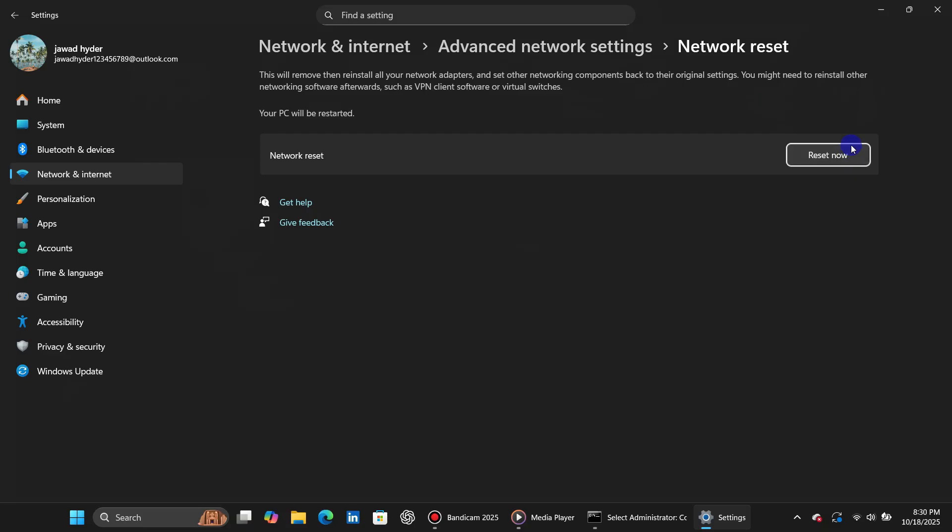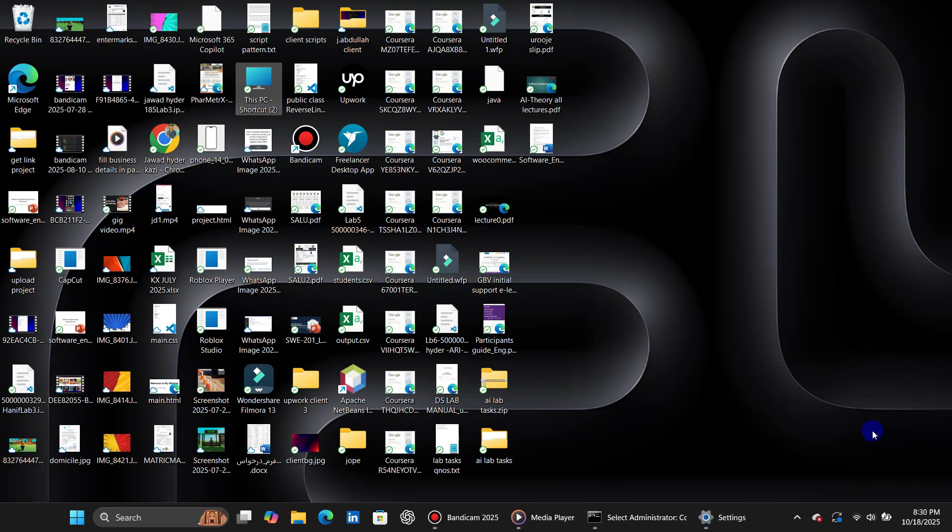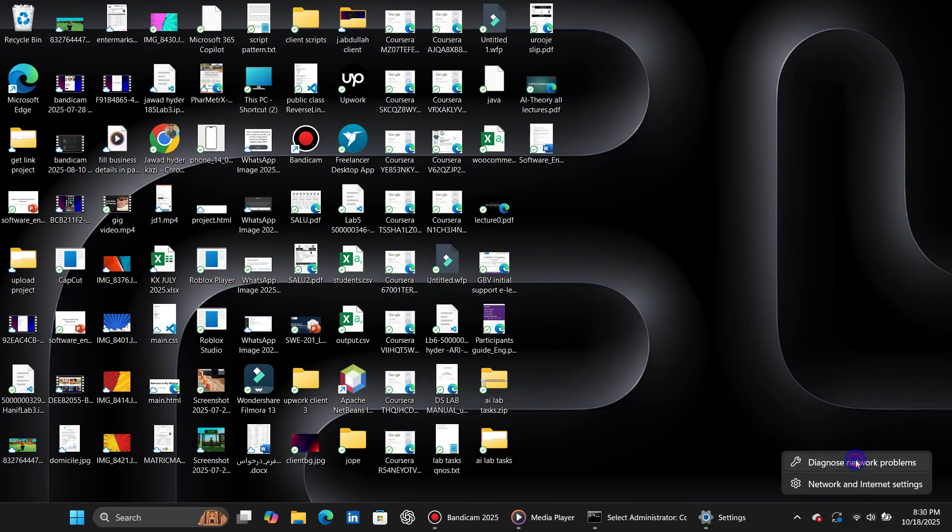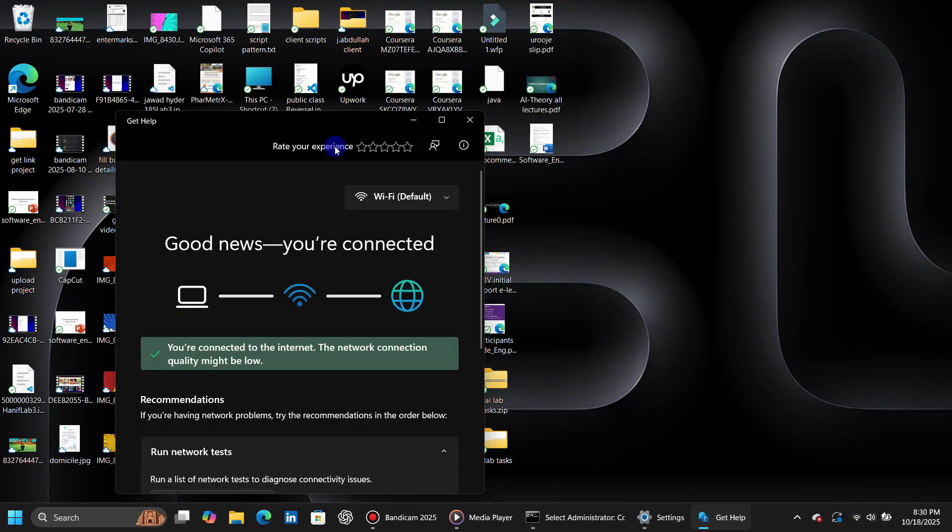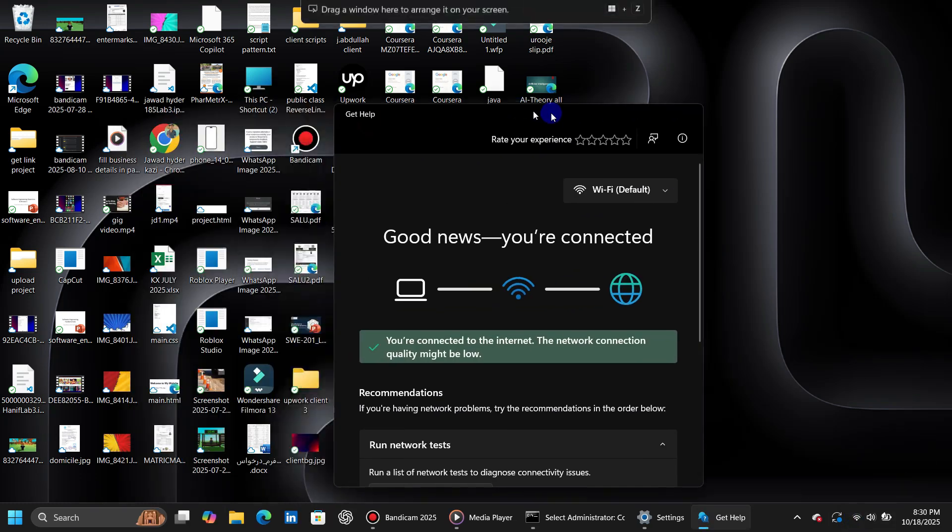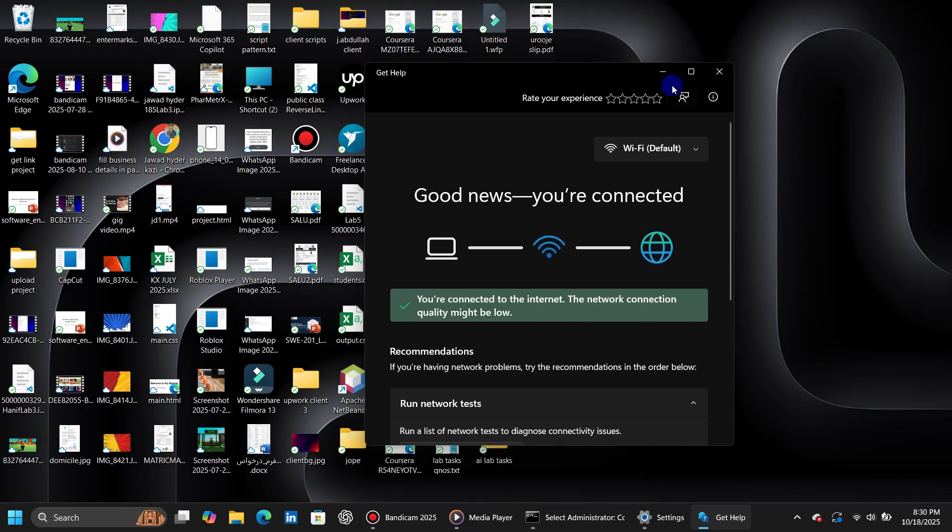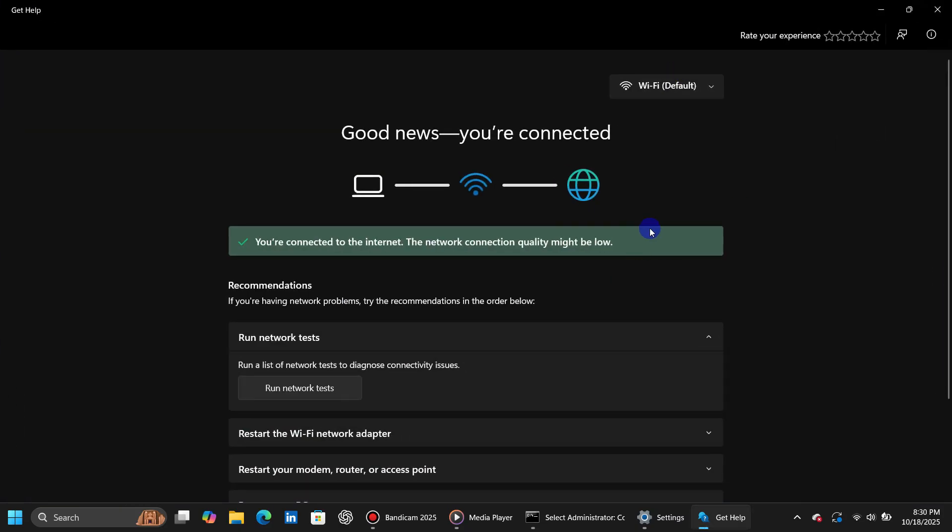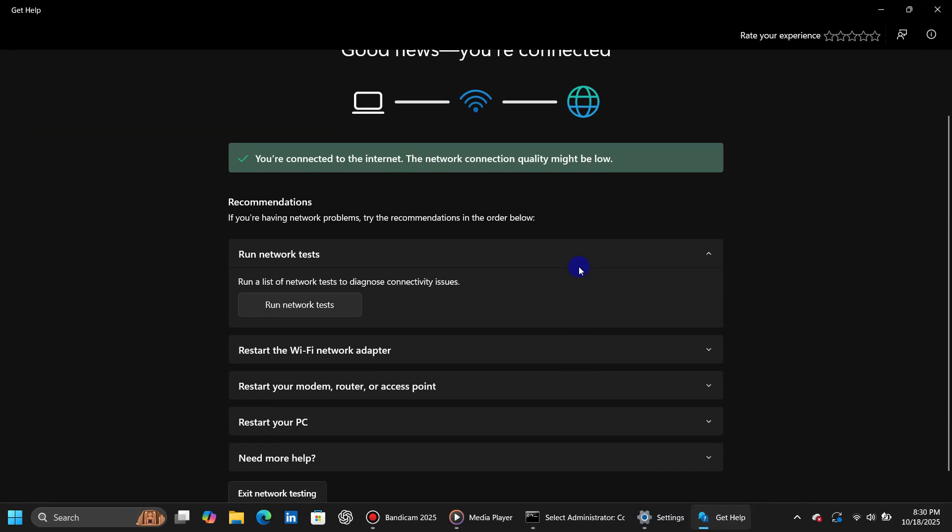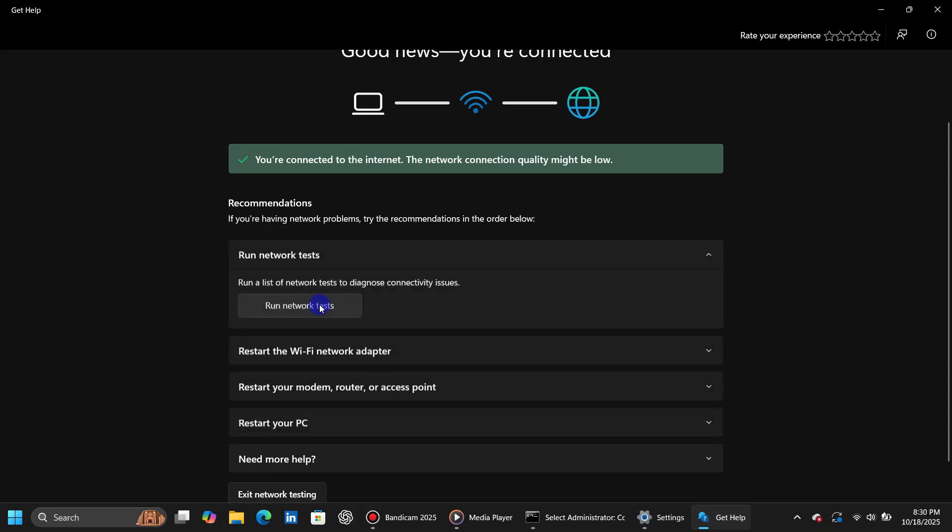Method 3. Finally, click on your internet icon at the bottom of your screen and choose Diagnose Network Problems. A window will appear. Click Run Network Tests to check if your connection is working properly.